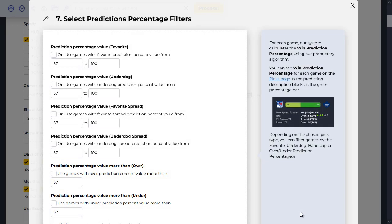Here you can filter out games based on the win prediction percentage, which is calculated using our own proprietary algorithm. You can see the win prediction percentage for each game on the VIP picks page — that's the green percentage bar I showed you earlier. You can filter games based on certain ranges. For example, if you're interested in the favorite winning and only want games where the favorite has at least 75 to 100 percent prediction probability, you can set that here. These apply to the money line, spread line, and totals as well.